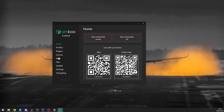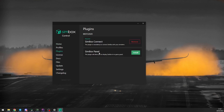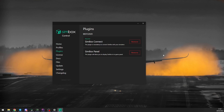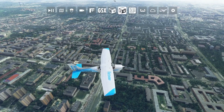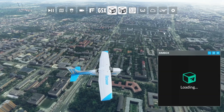To get the in-game panel you need to have the latest version of the Simbox control application — make sure it's minimum version 1.2.1. Next, go to the plugins page. You'll find the new plugin there. Just click on the install button and you're done. A new icon should appear in the toolbar on the next MSFS startup.